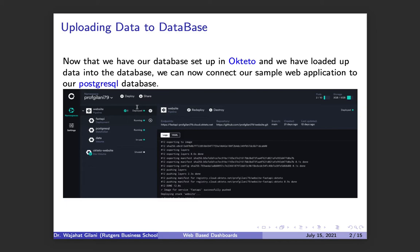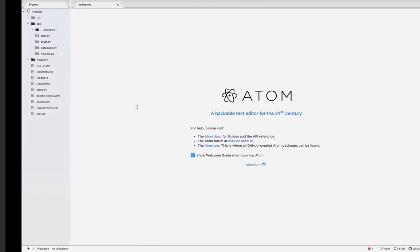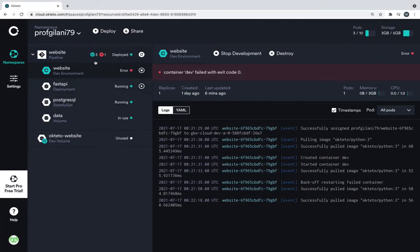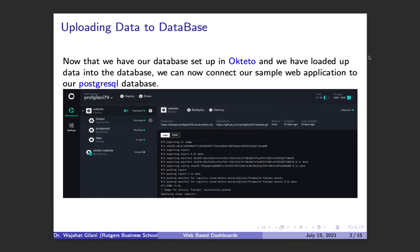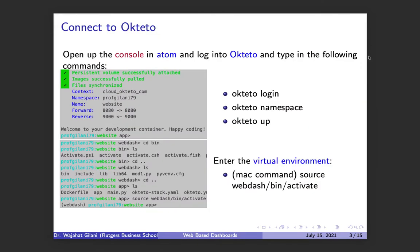Today, first of all, make sure your Octeto is up and running and make sure the database is up and running. I go here to my Octeto and I have my database up and running. If you need to wake it, towards the top right you'll see a white wake button — click it and it's awake and ready to go.